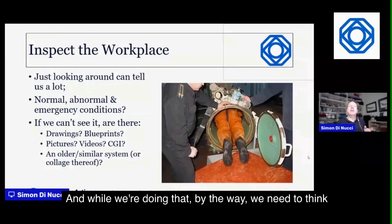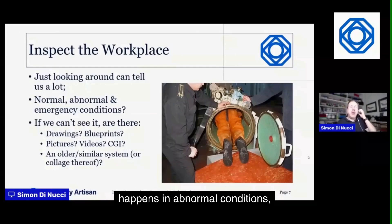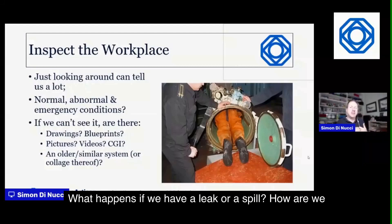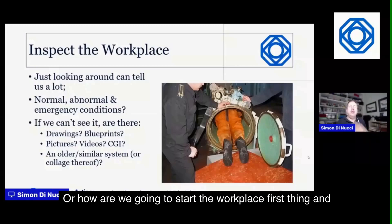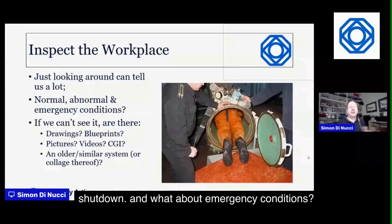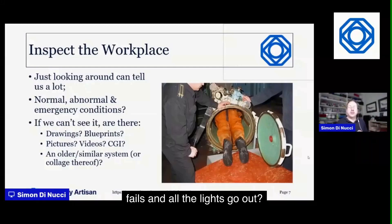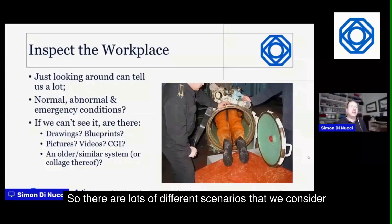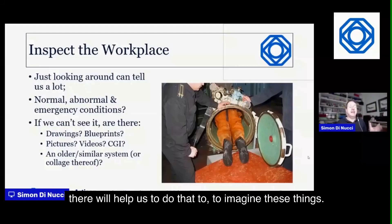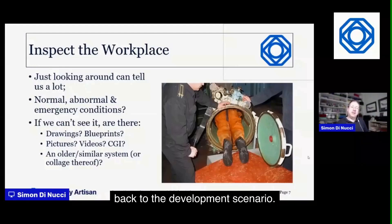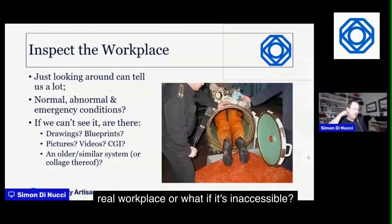While inspecting, think about not just normal working conditions but abnormal ones too. What happens if there's a leak or spill from a vat of liquid? How do you start up or shut down safely? Are there extra hazards at startup and shutdown? And what about emergency conditions — if the electricity fails and lights go out, how do you get people out safely, or what happens if there's a fire?